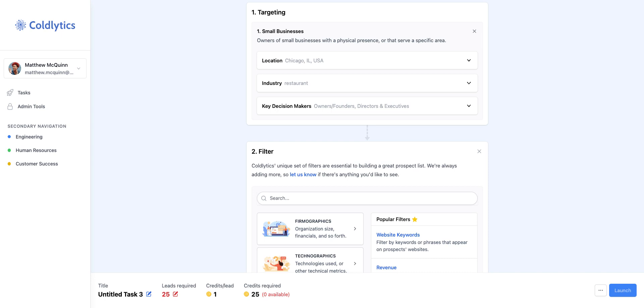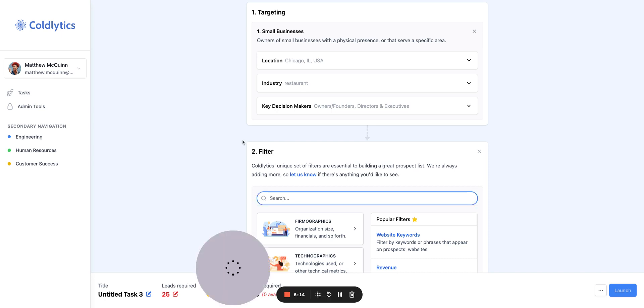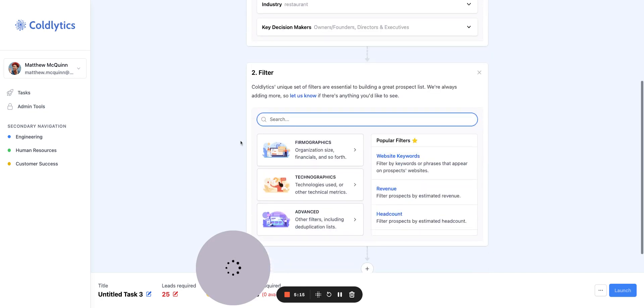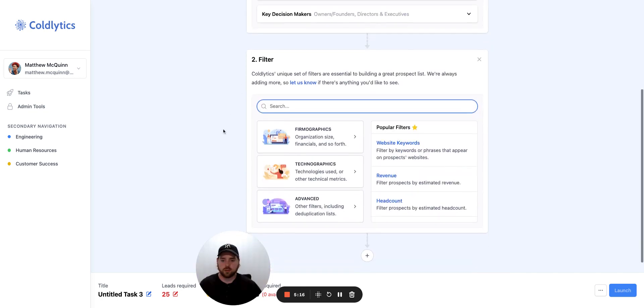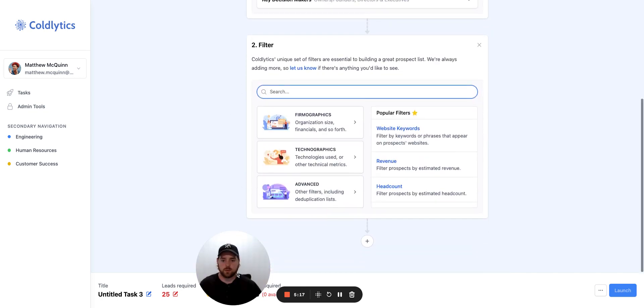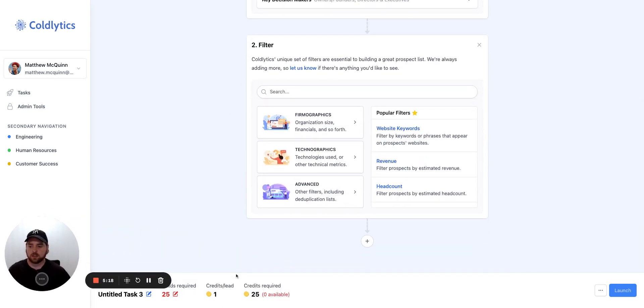Let's take a look at what they do have really quickly. Companies or website search. So that's a very specific search input. Technologies. They've got a list of technologies here, which is interesting. Industries. We've got that list of industries, but that's it. So there are some additional layers to that, which is nice. If we come into Coldlytics, we have quite a few that you'll be able to see here.